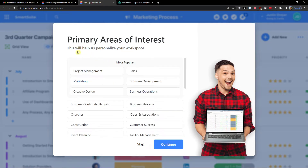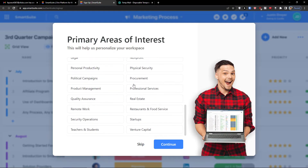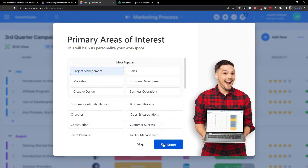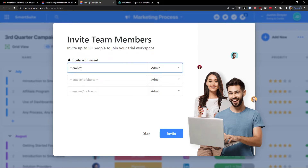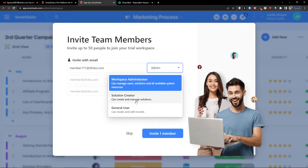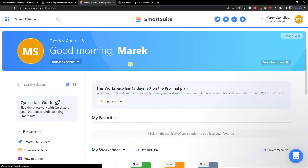This will help us personalize the workspace, so I'm going to choose Project Management since that's what I'm going to use, and I'll leave it like that. Press Continue and let's wait until it loads. Now you can easily invite team members — add an email and you have the option to choose: Solution Creator can create and manage solutions, Workspace Administrator can manage users and resources, or General User can create and edit records. Welcome to SmartSuit!